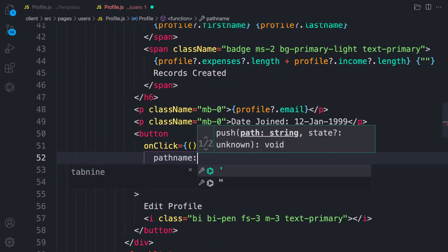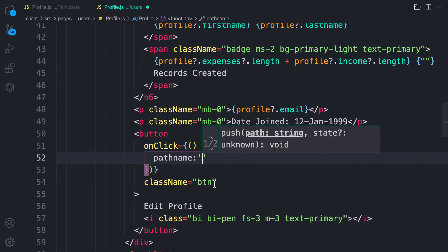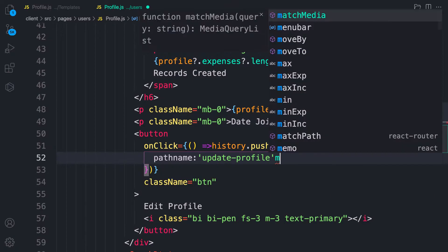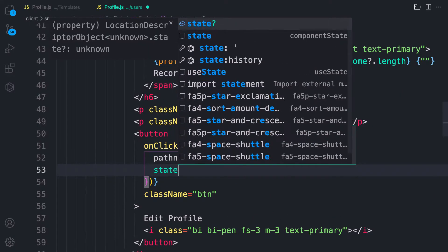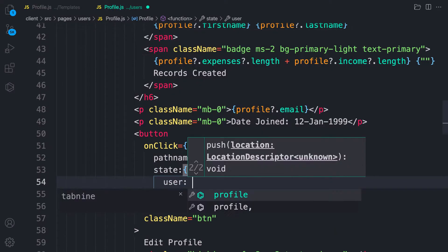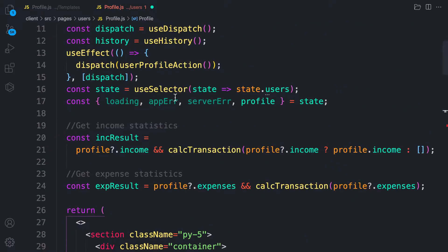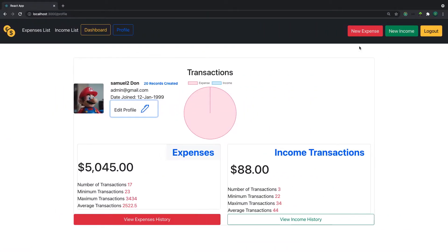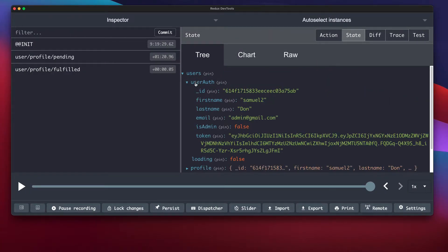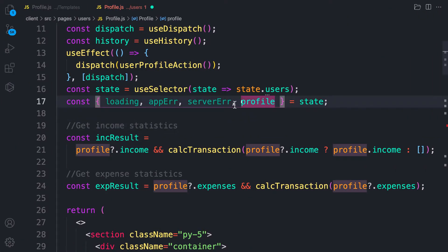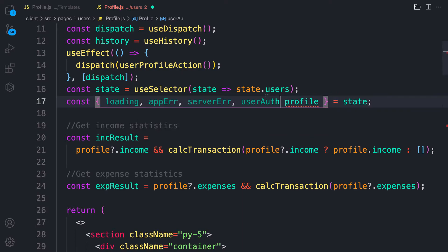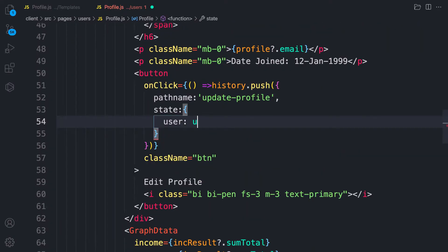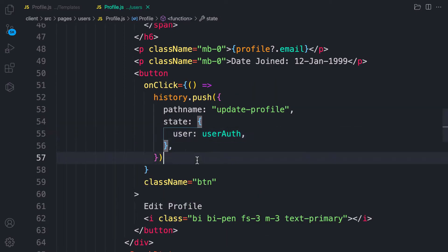With history.push we can send data to the next component using pathname and state. The pathname is update profile. If you want to send something to the next component, you provide a property called state and add your own properties to it. We're grabbing the profile from the store — we have users and the userAuth — so we can send userAuth on the state to the next component.